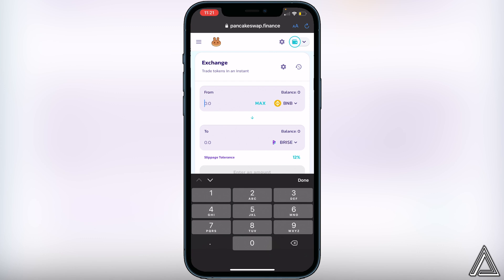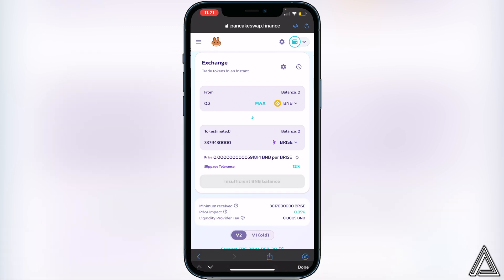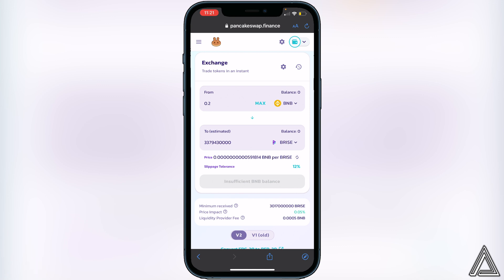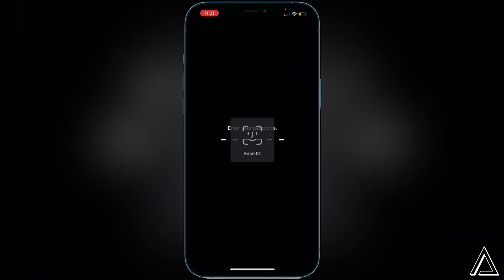All we have to do now is type in the amount of BNB we want to convert into the Bitrise token. For example, if I want to do 0.2 BNB, I type that in and it will show me the amount of Bitrise token I'll get in exchange. If you're happy with what you see, click Swap. It'll go to another screen showing your withdrawal fees and rates — if you're happy with that, click Swap one more time and you'll get a transaction successful notice.